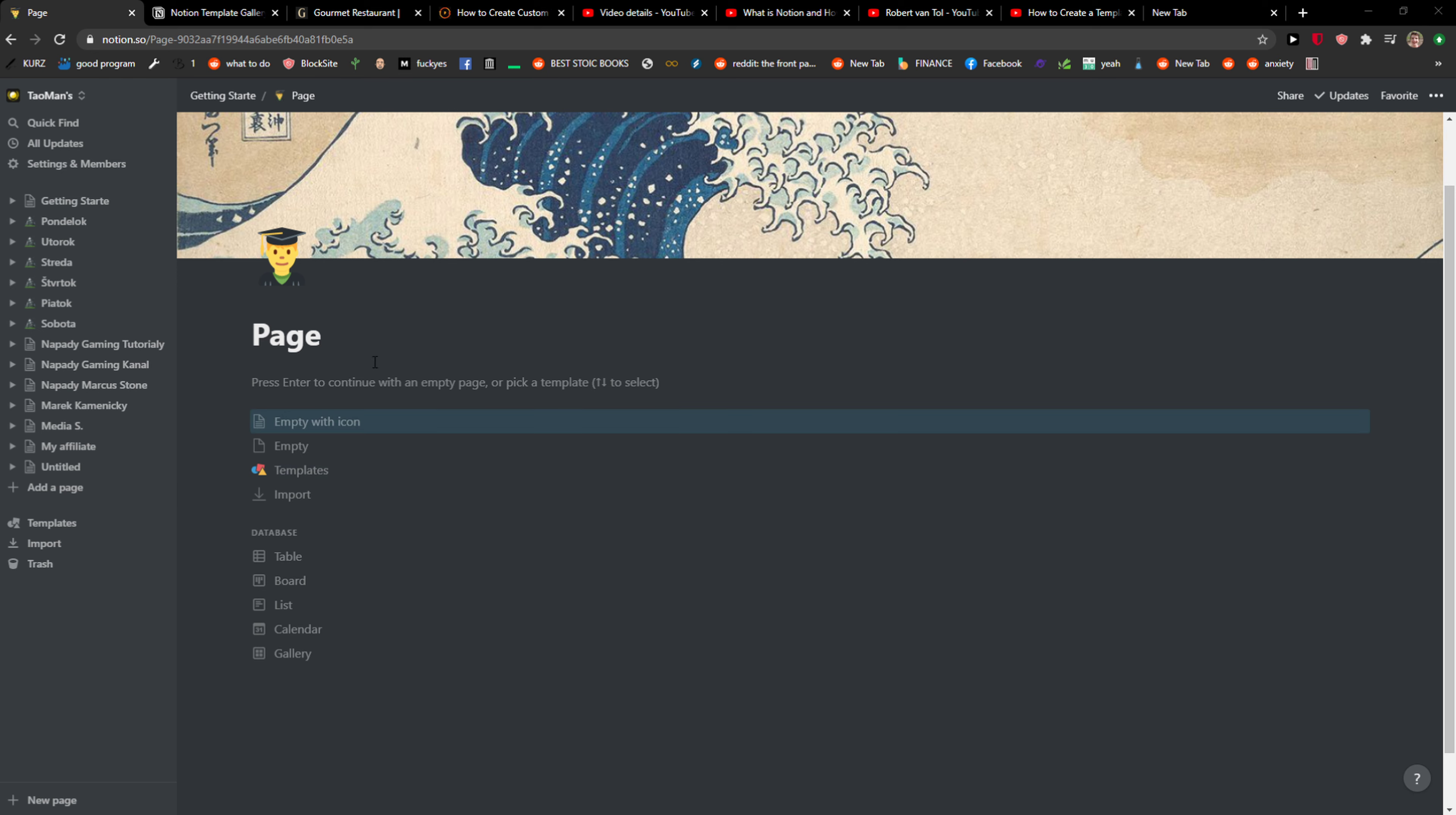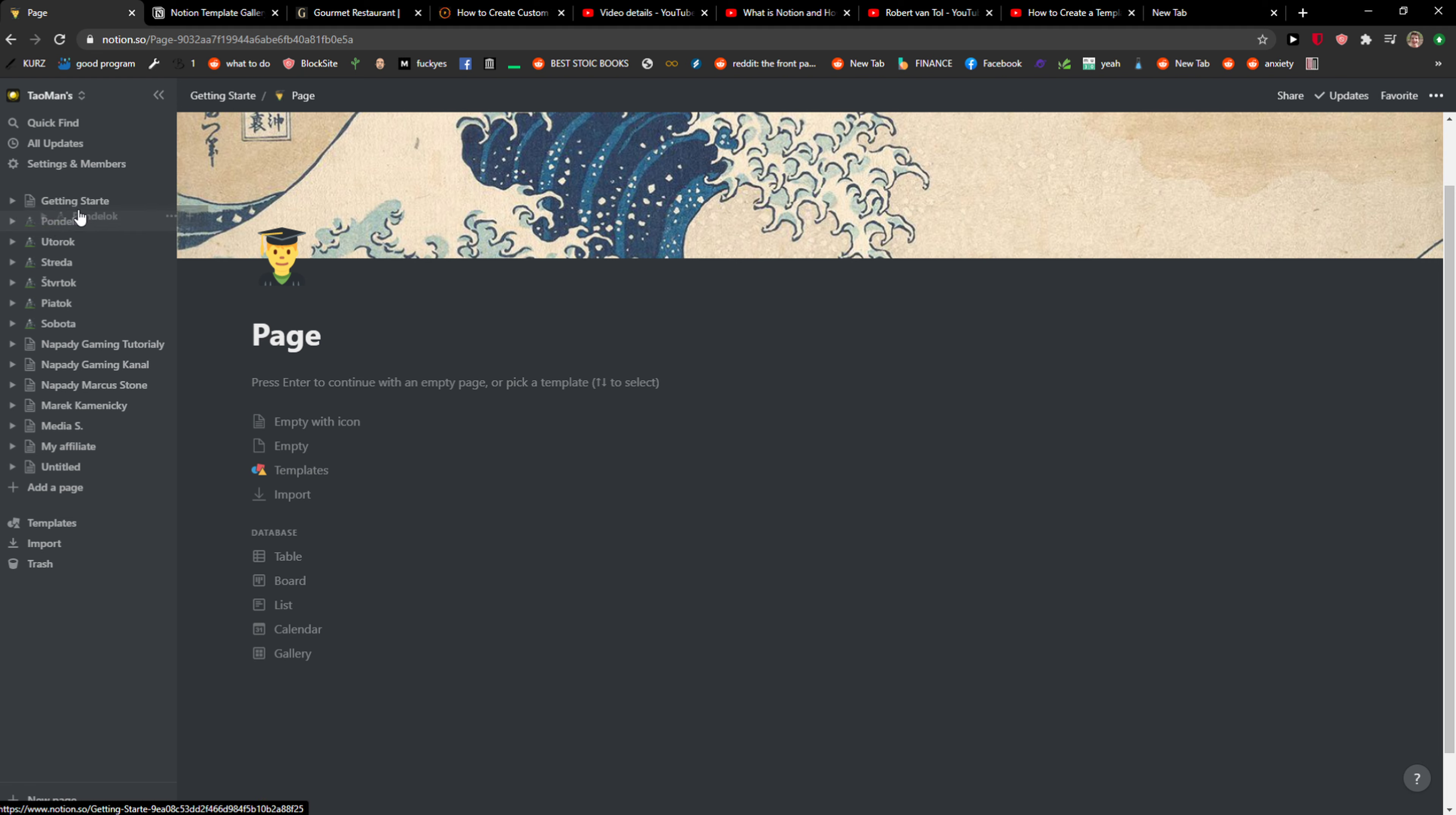Hey everybody, my name is Markus and in this video I will show you how we can group pages or how I recommend doing that.